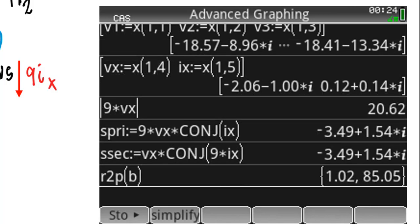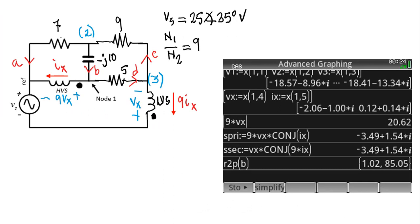For instance, what is the RMS value of the voltage in the primary of that transformer? That is 20.6 volts. What is the complex power absorbed by the primary? According to Steinmetz's formula, that is the voltage of the primary 9VX multiplied by the conjugate of the current IX. The primary is absorbing negative 3.5 watts and positive 1.5 VAR — so in reality it is delivering 3.5 watts of active power and absorbing 1.5 VAR of reactive power. The complex power delivered by the secondary is exactly the same value, as the transformer is ideal.